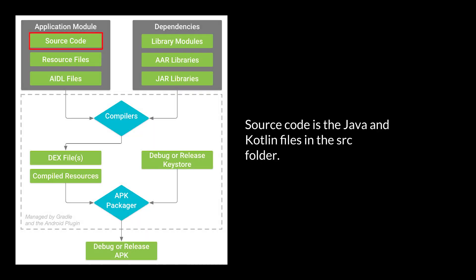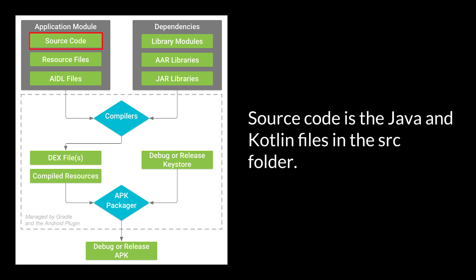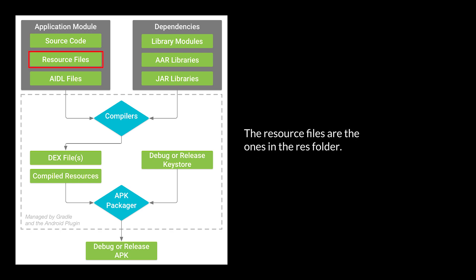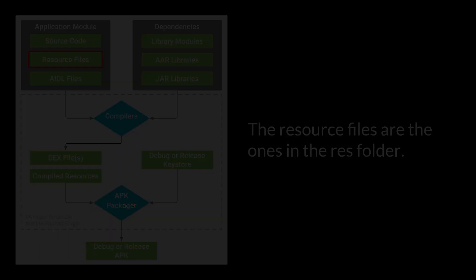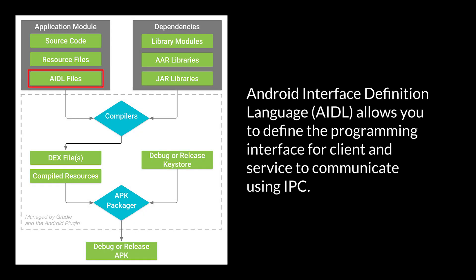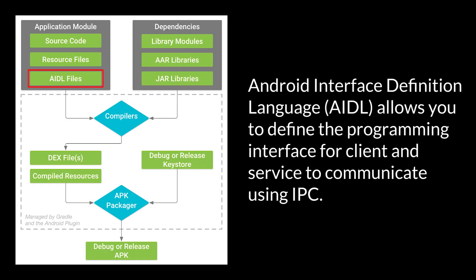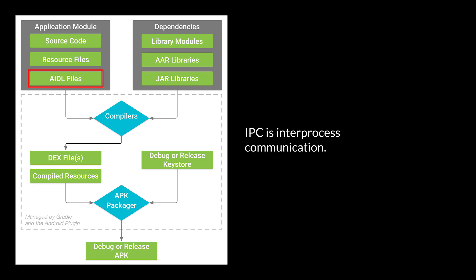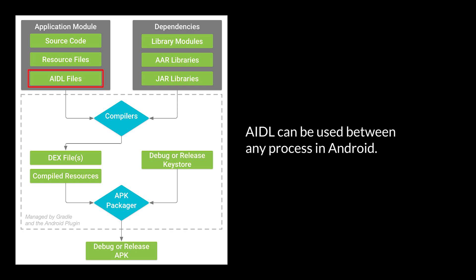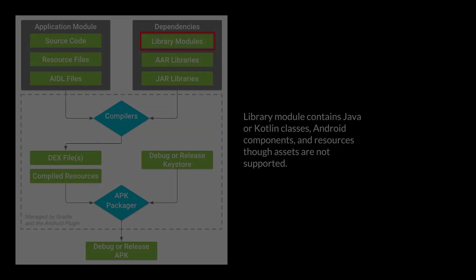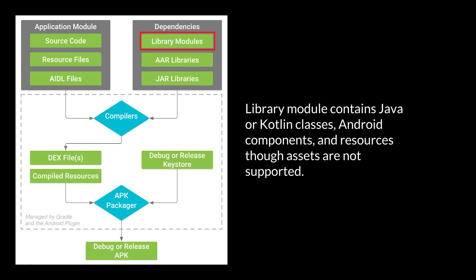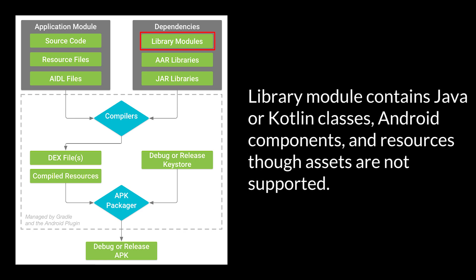Source code is the Java and Kotlin files in the source folder. The resource files are the ones in the res folder. Android interface definition language, AIDL, allows you to define the programming interface for client and service to communicate using IPC. IPC is inter-process communication. AIDL can be used between any process in Android. Library module contains Java or Kotlin classes, Android components, and resources, though assets are not supported.